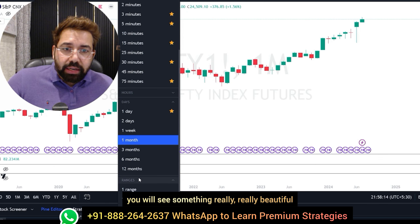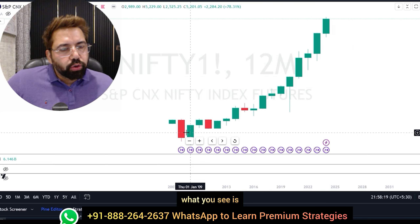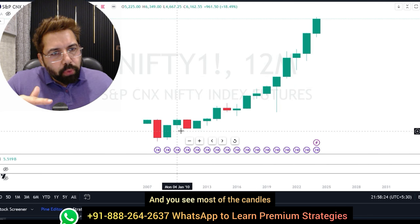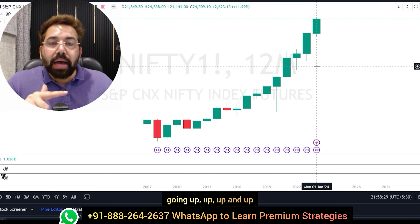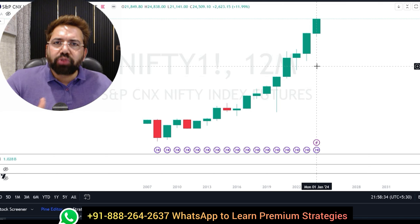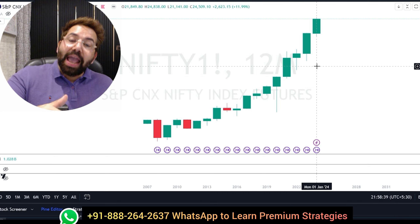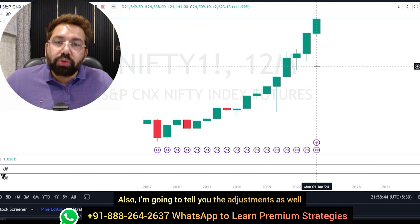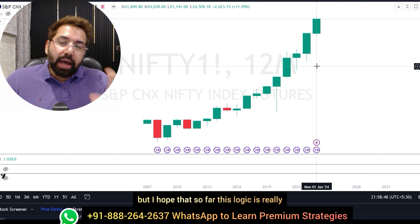If I change the chart to yearly view — where every candle represents one year — you see that almost every year the market has been going up, up, and up. We've been doing very great as a nation, and it's expected to continue going up — 50,000, 1 lakh — it is going to happen. When you get this logic in your trading and trade LEAPs, I'm going to tell you the trick, and I'll cover adjustments as well, so make sure you watch the video till the very end.